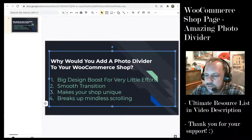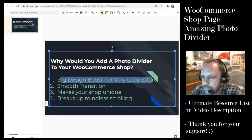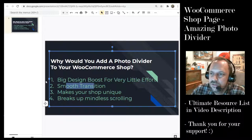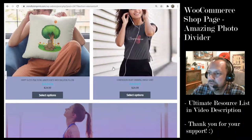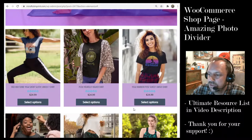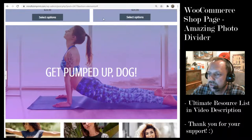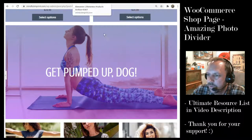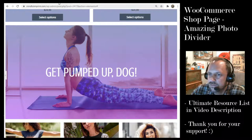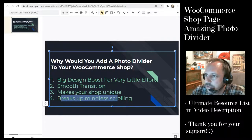So now we're going to add this photo divider. Reasons to do that: it gives you a big design boost for very little effort, it can provide a smooth transition to the rest of your products. If you have featured products in one section and the rest of the products in another, you can create a nice transition with a gradient background or gradient overlay on the transition photo. It will also make your shop unique and it breaks up the mindless scrolling.